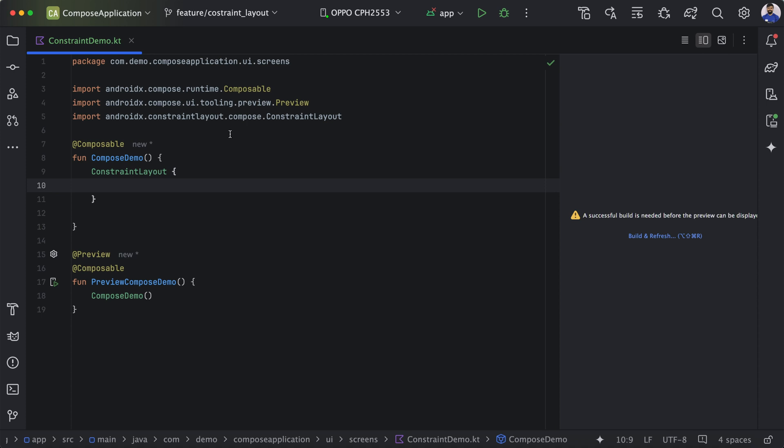In the view-based approach, if you have used Constraint Layout, you would notice we align a view based on a reference ID. But in Compose there is no concept of ID. So here we get a function called createReference, which will create an ID for the corresponding component.